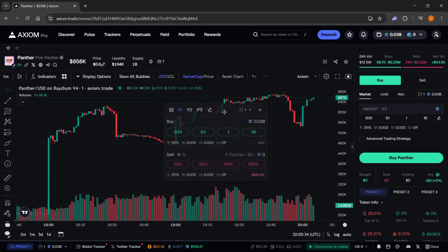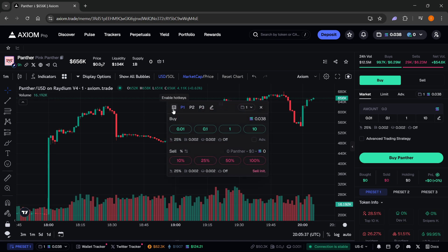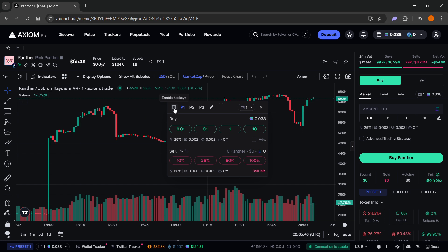If you want to start trading with hotkeys, you can actually just press this button over here, which is a new update. Just click on enable hotkeys, and just like this, your hotkeys will be enabled.